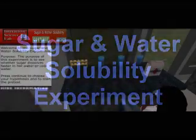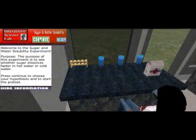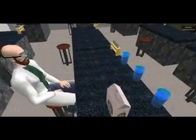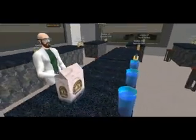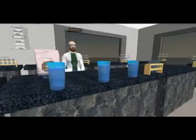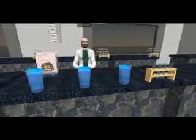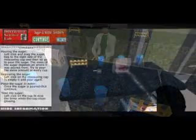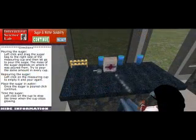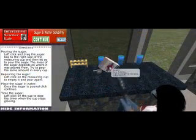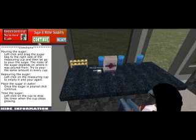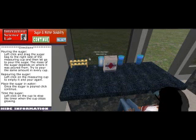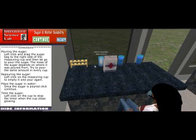The second experiment is the Sugar and Water Solubility Experiment. Pre- and post-test questions are built into the HUD to evaluate student knowledge. In this experiment, the student's score in the game depends on how well they conduct the experiment, which helps teach the concepts of the scientific method as they play.